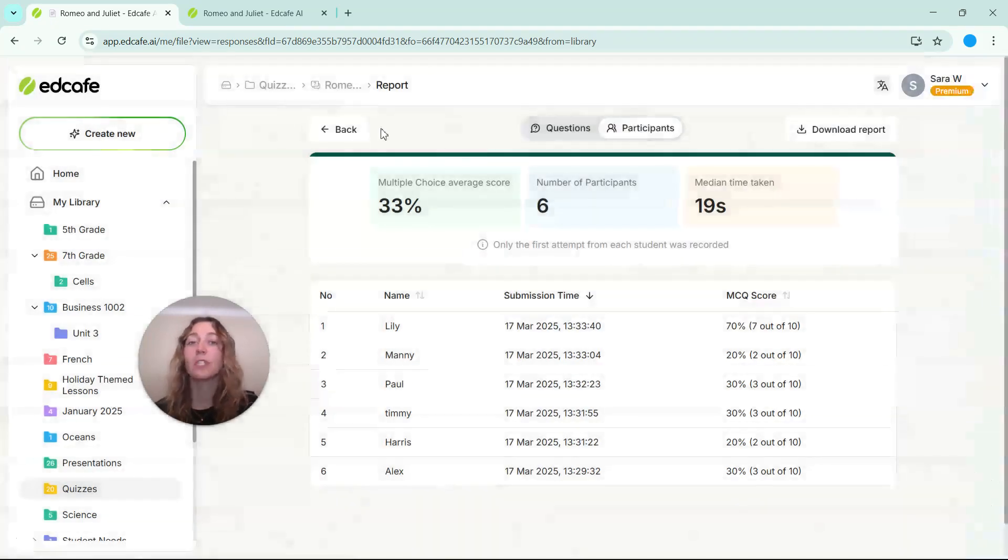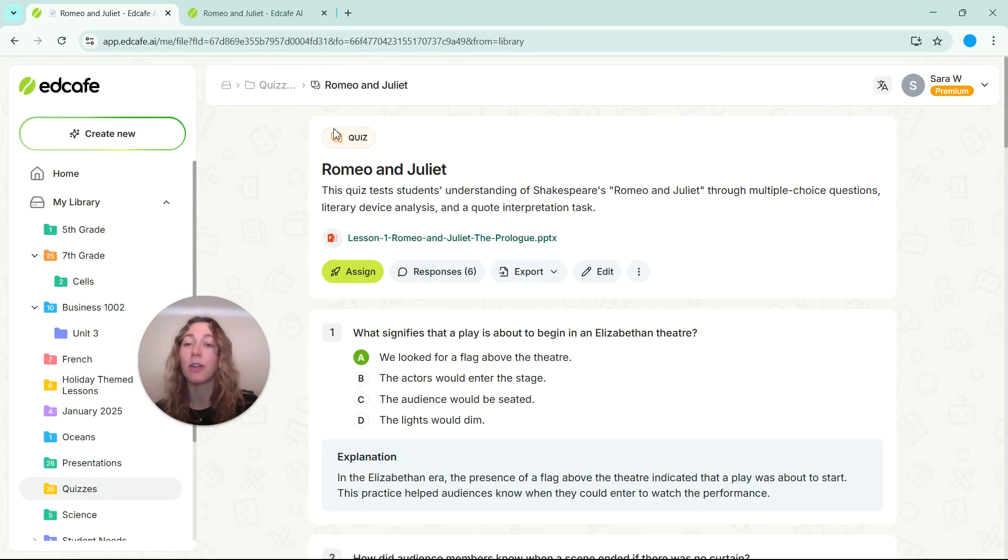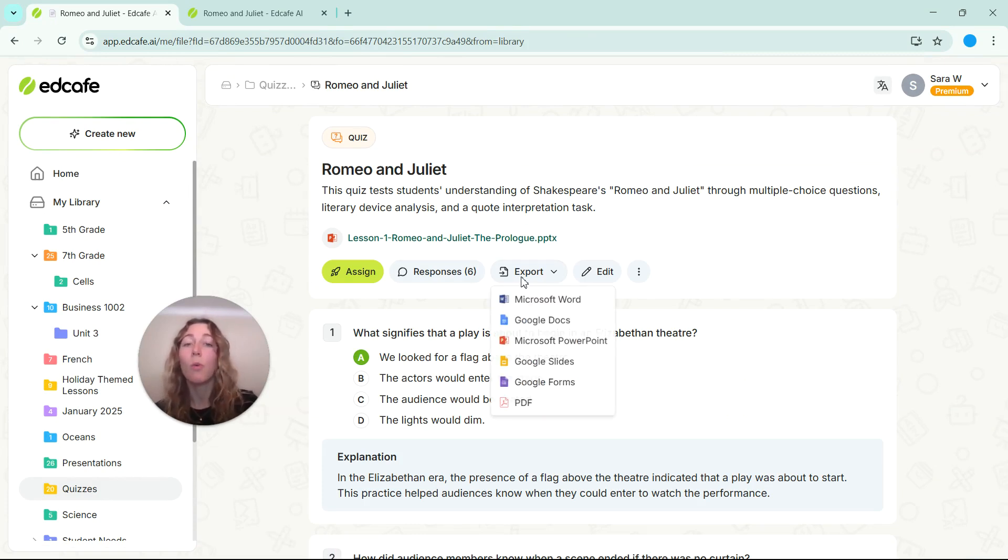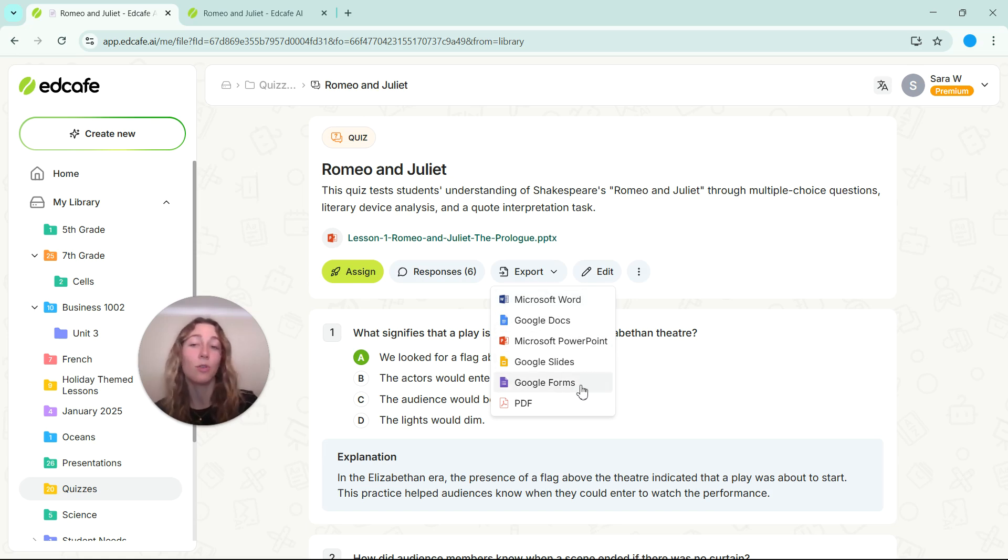If you need another option to share with students and don't want to share it with them digitally, you can always export these options via Microsoft Word, a PowerPoint, or even Google Docs, Google Slides, and Google Forms.